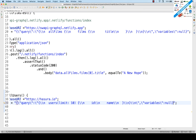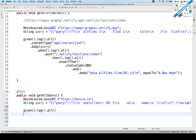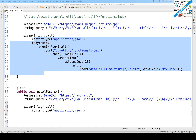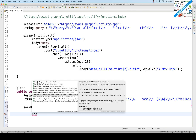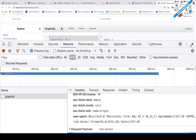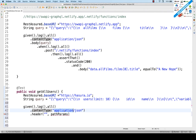The request setup is mostly the same. Write 'given().log().all()' for logs, then '.contentType(ContentType.JSON)'. This time there's one header to pass. Use '.header()' — the header name is 'Authorization' and the value will be the bearer token.